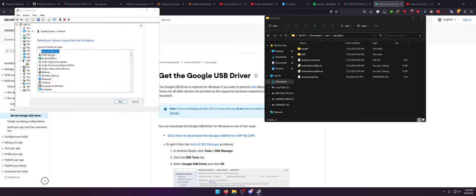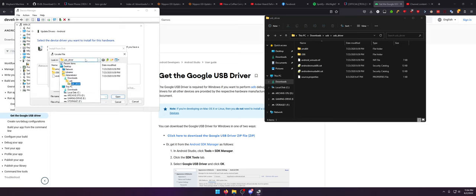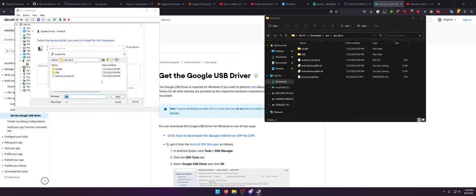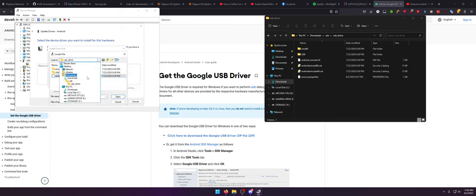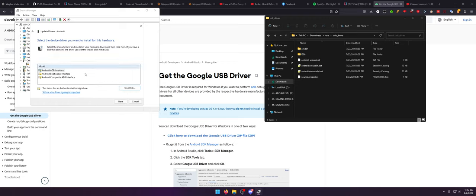You want to do Show All Devices. Go to Have Disk, go to Browse. You can just paste the copied path in here, then hit Browse and it'll take you to that folder. You want to click the android_winusb.inf file — or likewise you can just go find it manually. For me it's in my Downloads folder: Downloads → USB → USB Driver → android_winusb. Click OK, and then click Android Bootloader Interface.